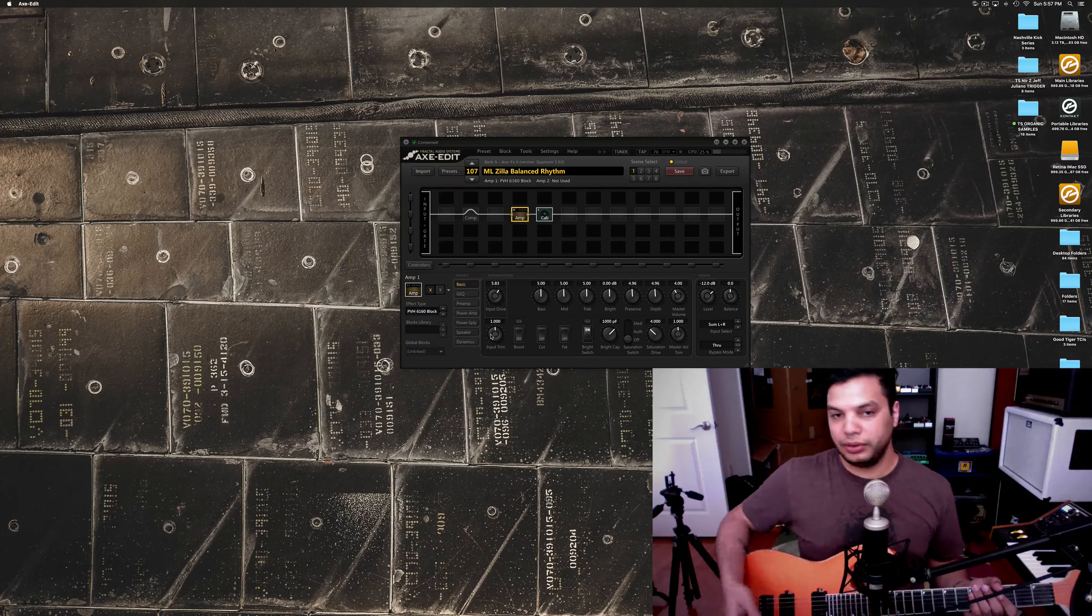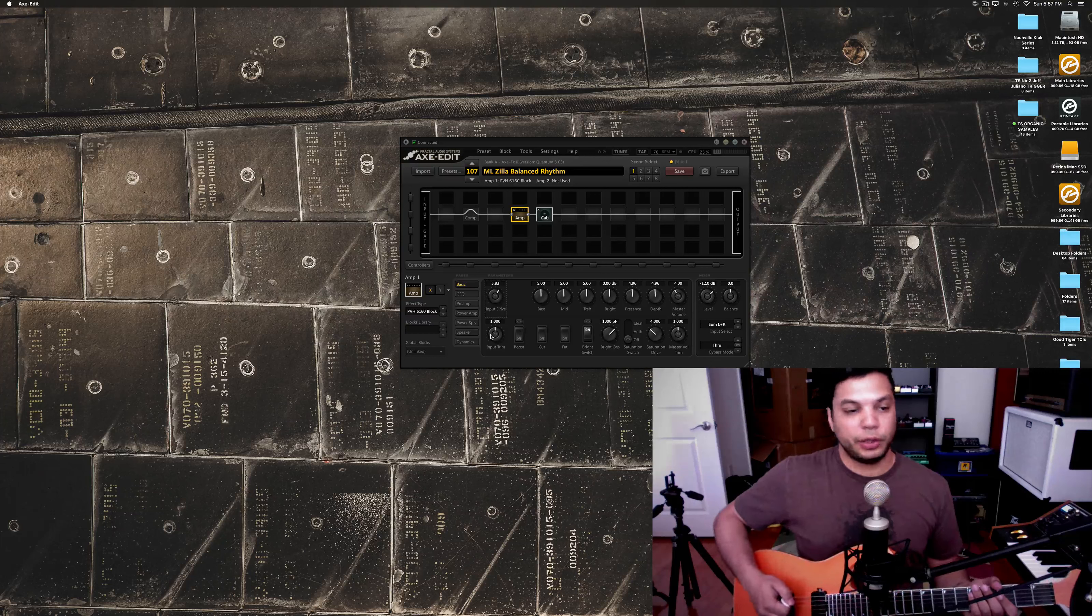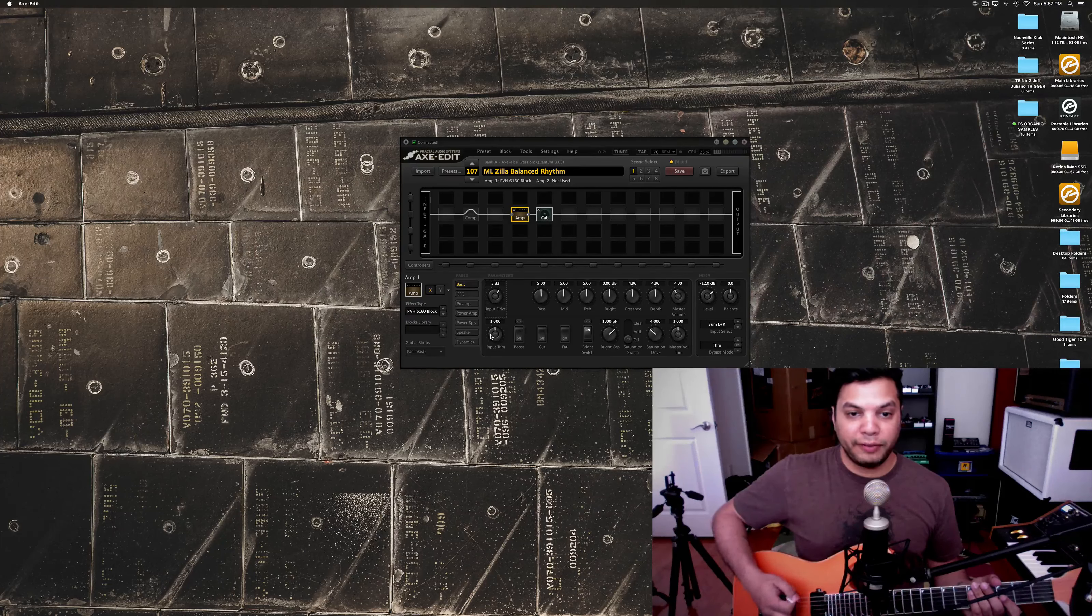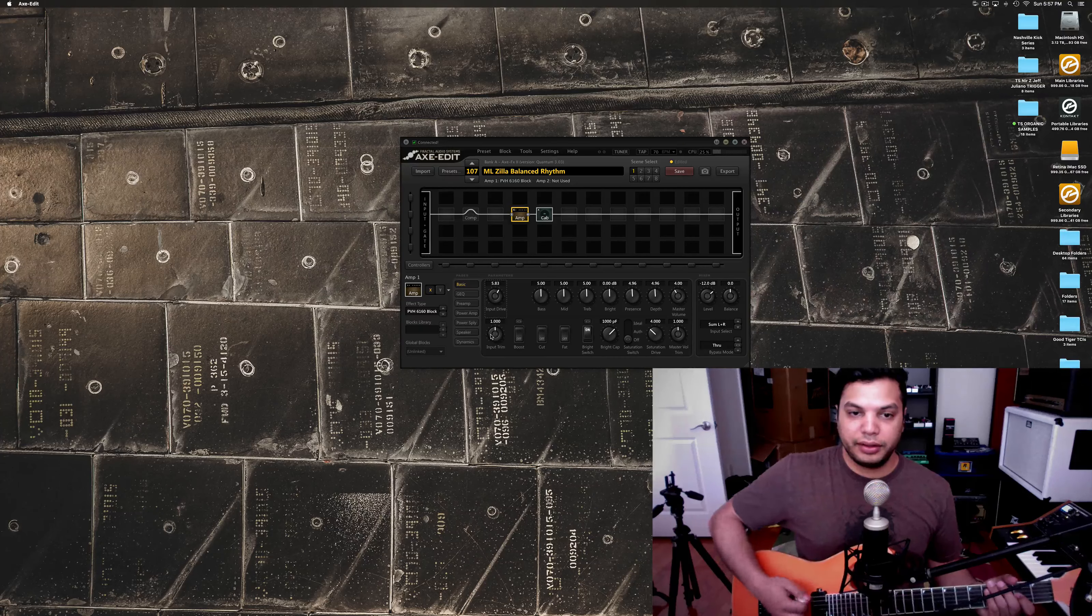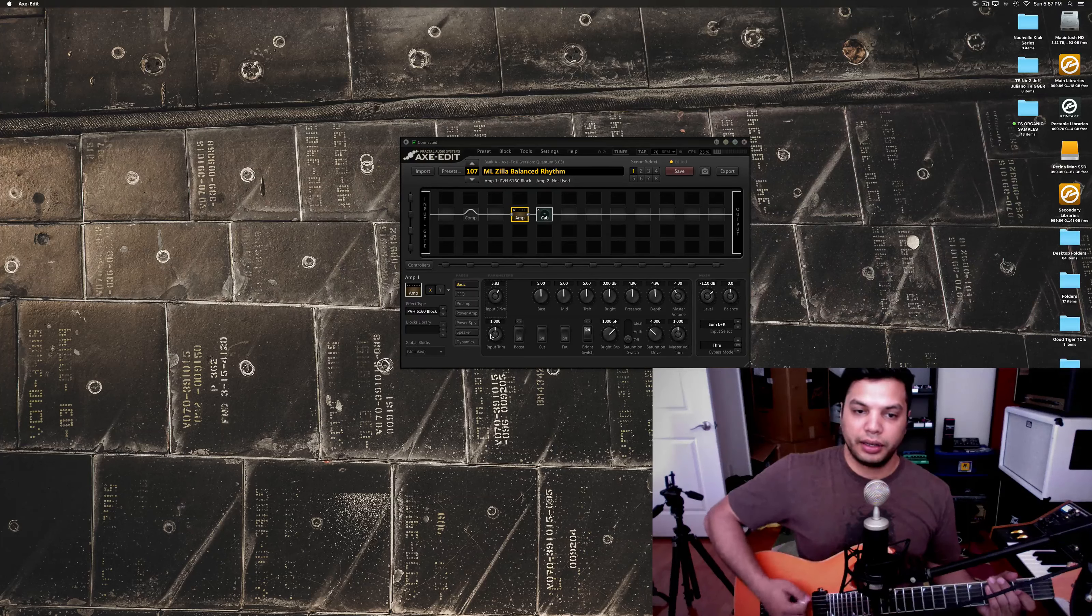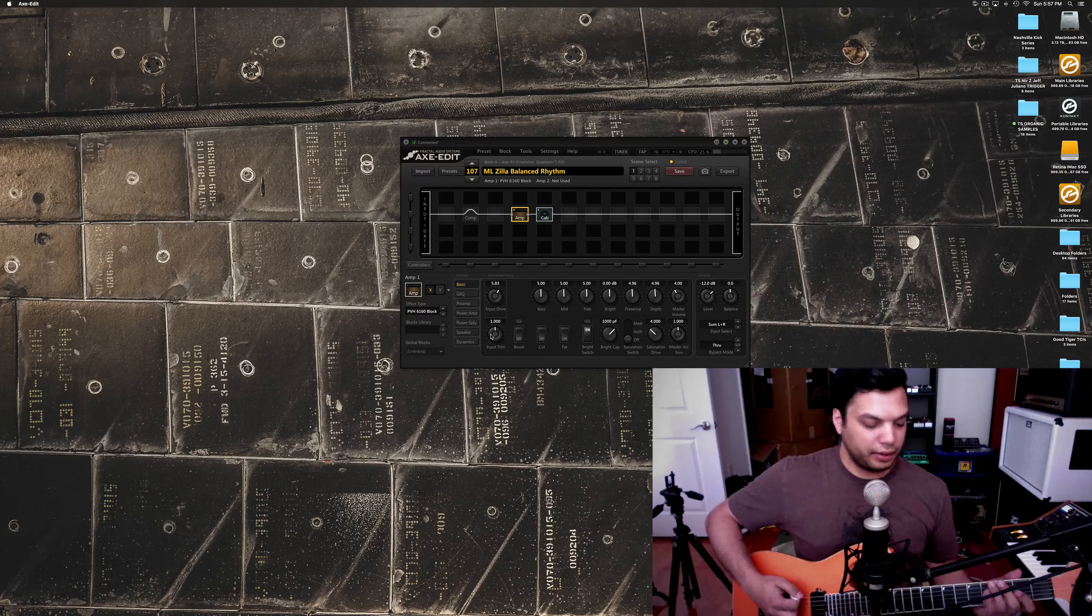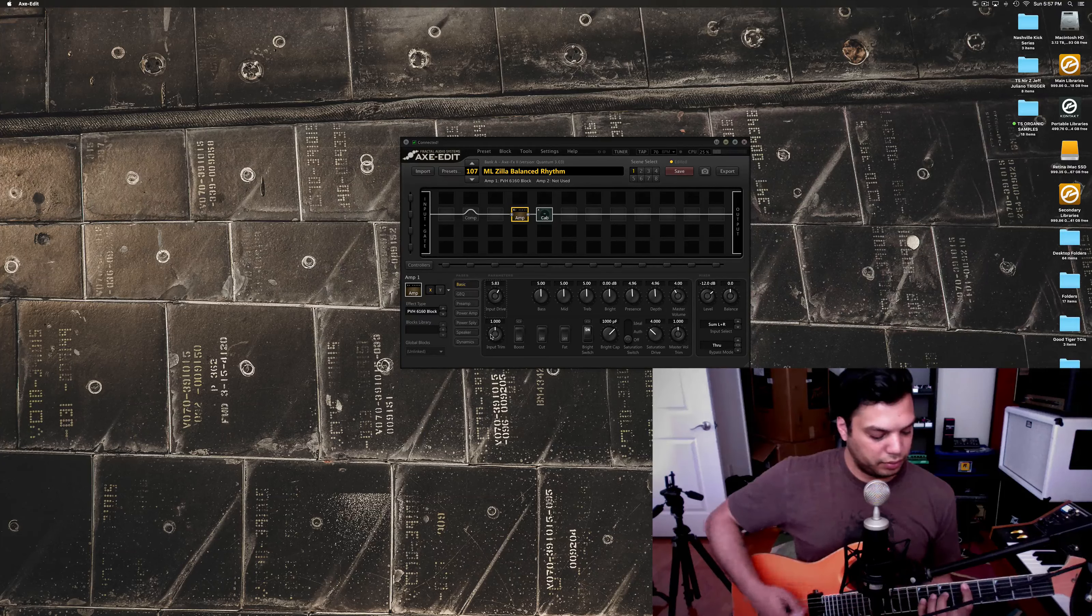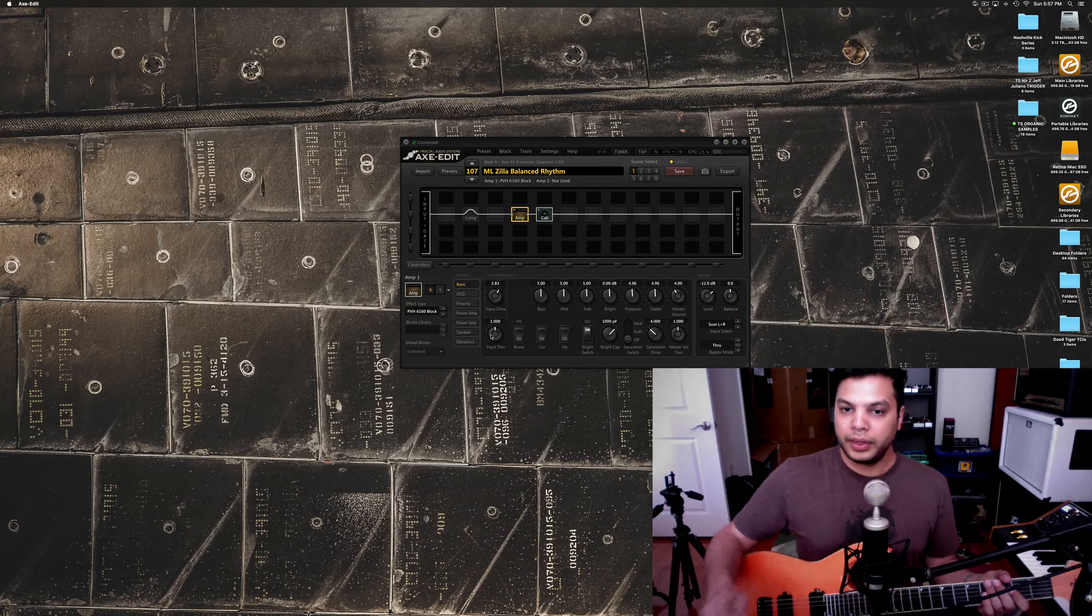So, I like to find the sweet spot. Now, this depends on your guitar, your pickups, and even your playing style. But, for me, I've found that just slightly past noon seems to do the trick. Still getting the clarity there.